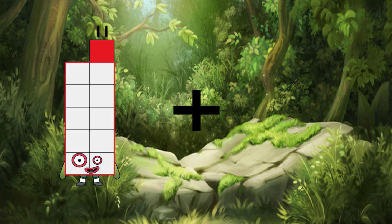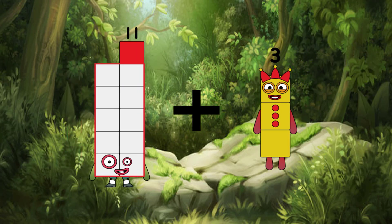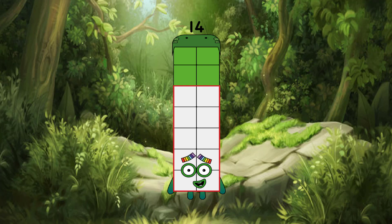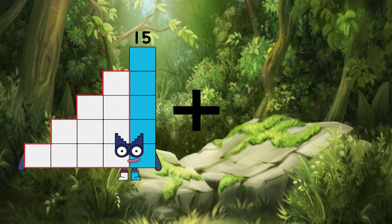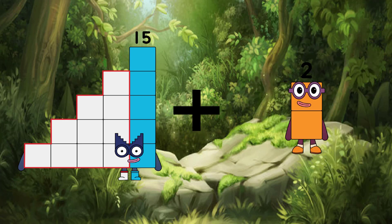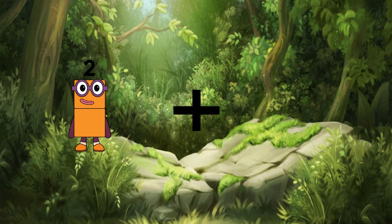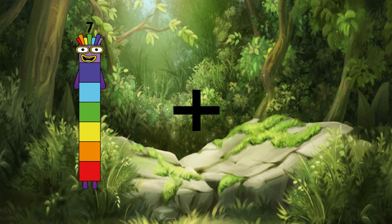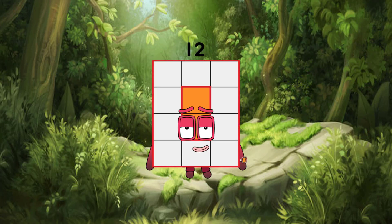11 plus 3, we have a equal 12. 15 plus 2, we have a equal 17. 7 plus 5, we have a equal 12.